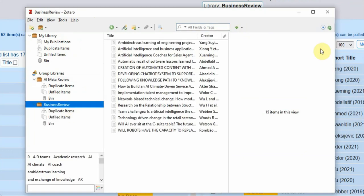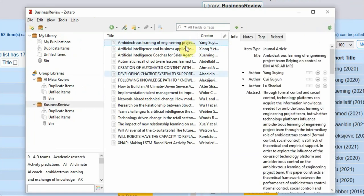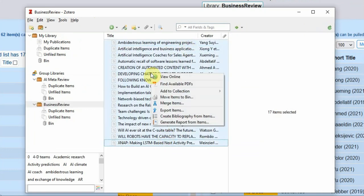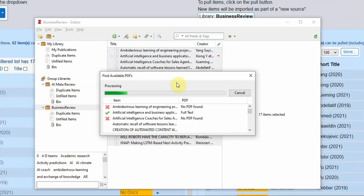Once your items appear, select them all, right click and choose Find Available PDFs. It is advisable to already be connected to your institution's VPN before this. Any PDFs that can be found with your permissions will be added automatically into the library.